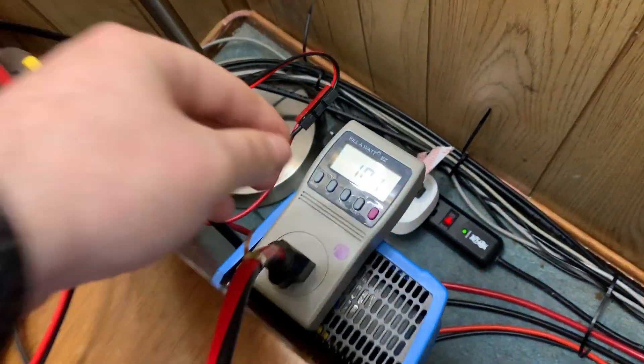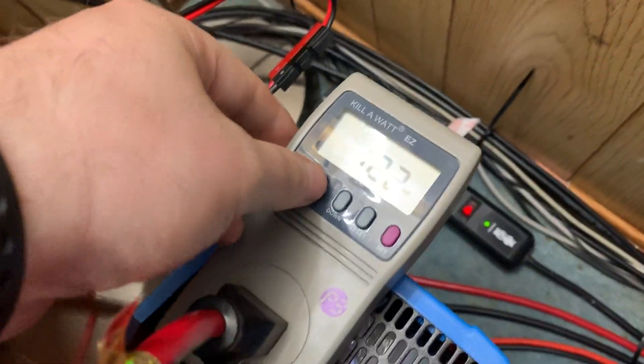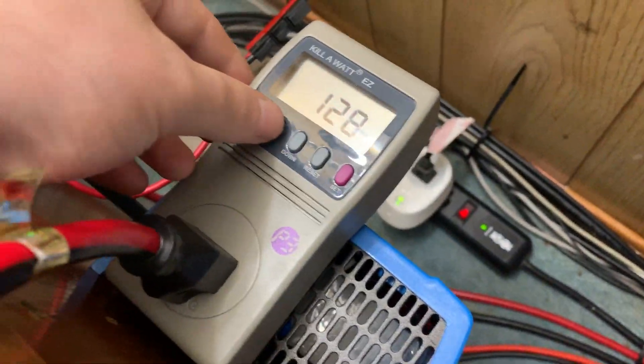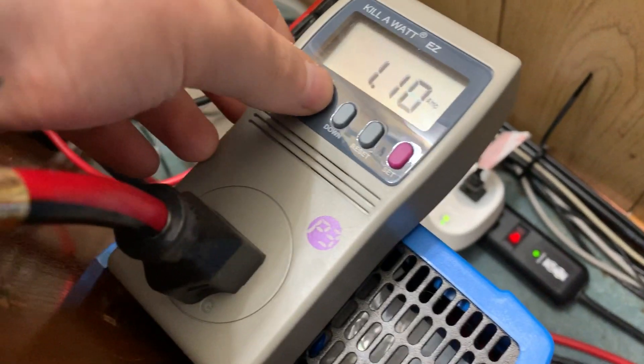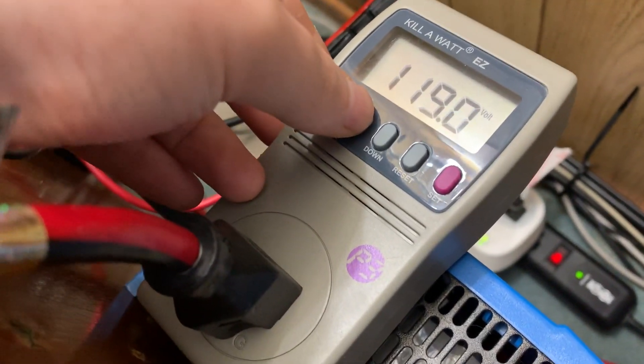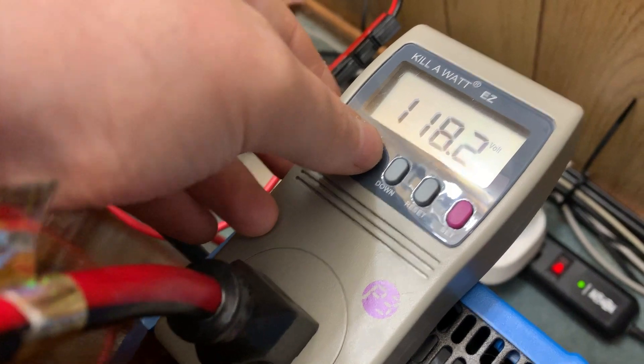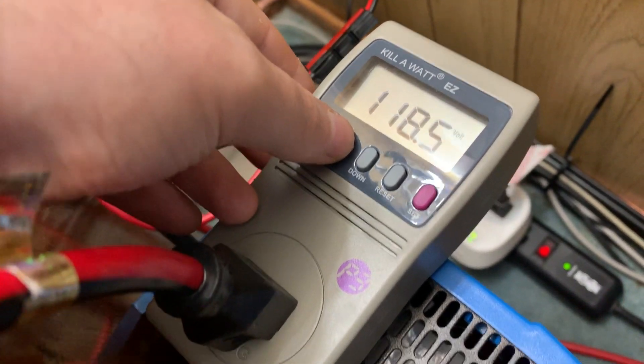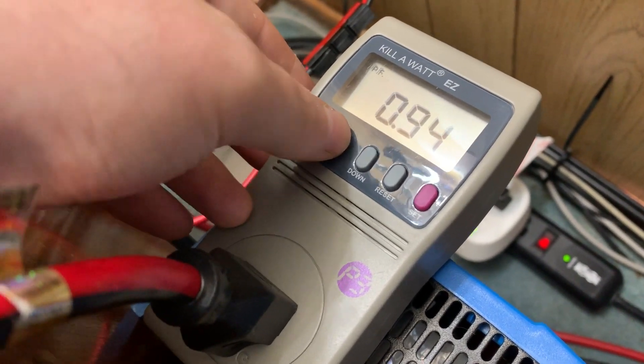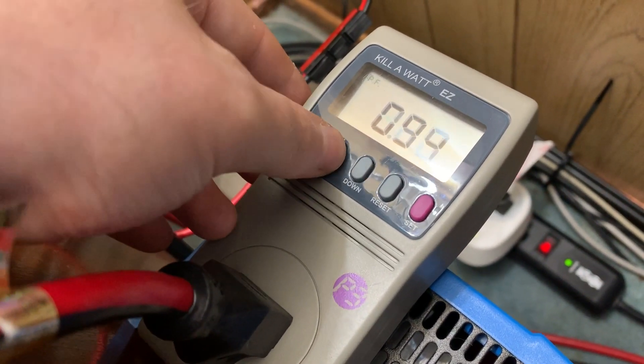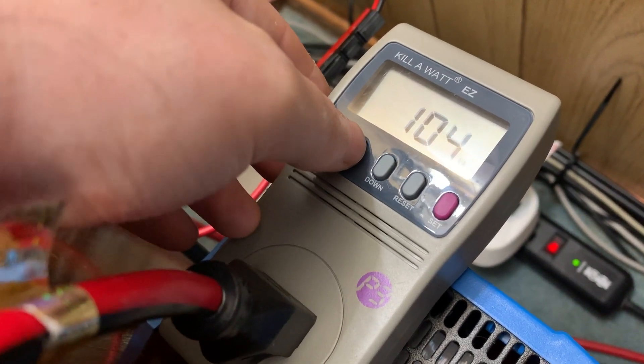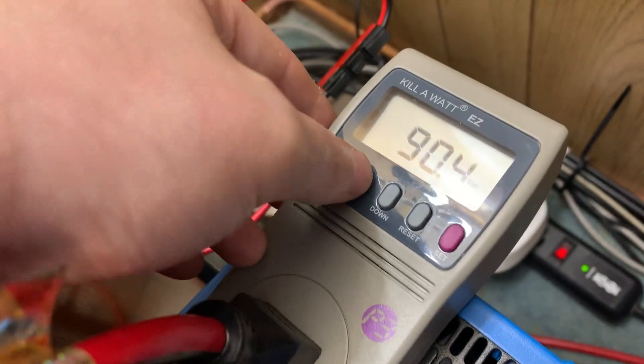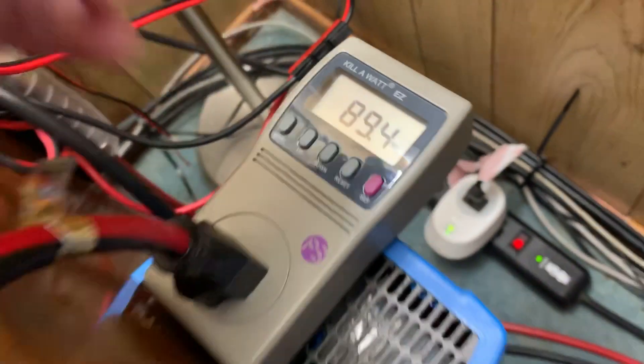I'm curious what the AC voltage is, if it's sagged at all. No, just a tiny—oh geez, well hardly anything. Power factor. Cool.